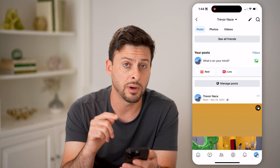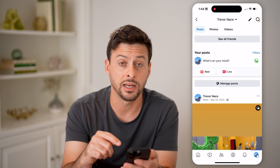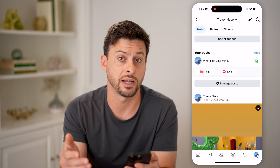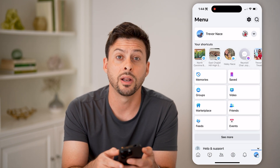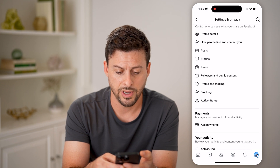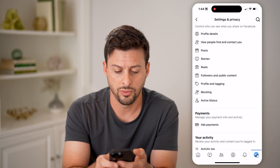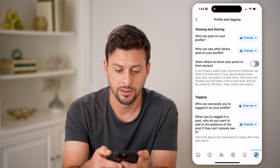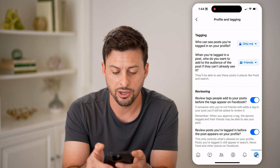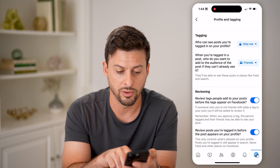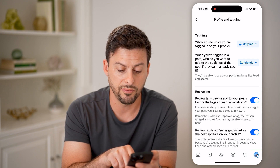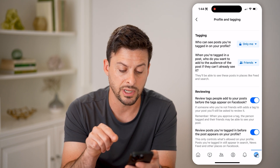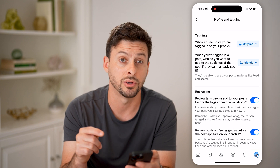After you go through that list, you might want to set it so that you review all tagged posts in the future as well. So let's go back and tap on the gear icon at the top, scroll down to Profile and Tagging. And then you can see the tagging section here — I would recommend, under Reviewing, enabling 'Review tags people add to your posts' or 'Review posts that you're tagged in before they appear on your profile.'